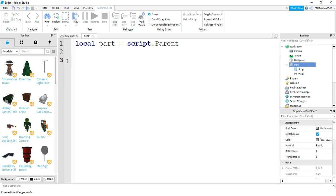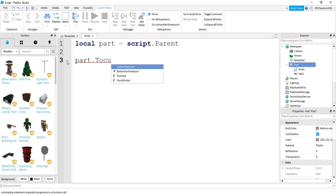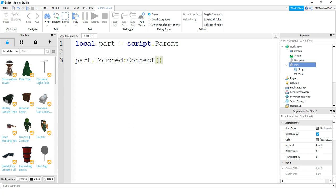So for the touch event part of it, the way this is going to work is we're going to say part dot touched with a capital T. And then it's going to be a colon with the word connect. And what's going to go inside of this connect is the name of a function that we're going to make.